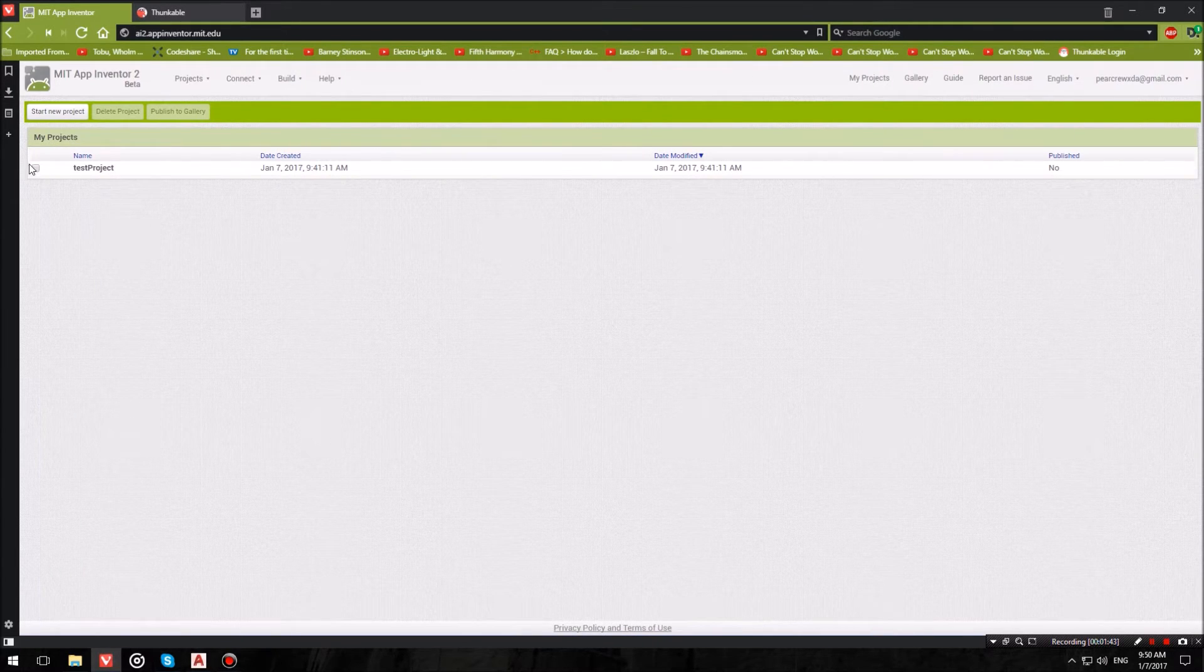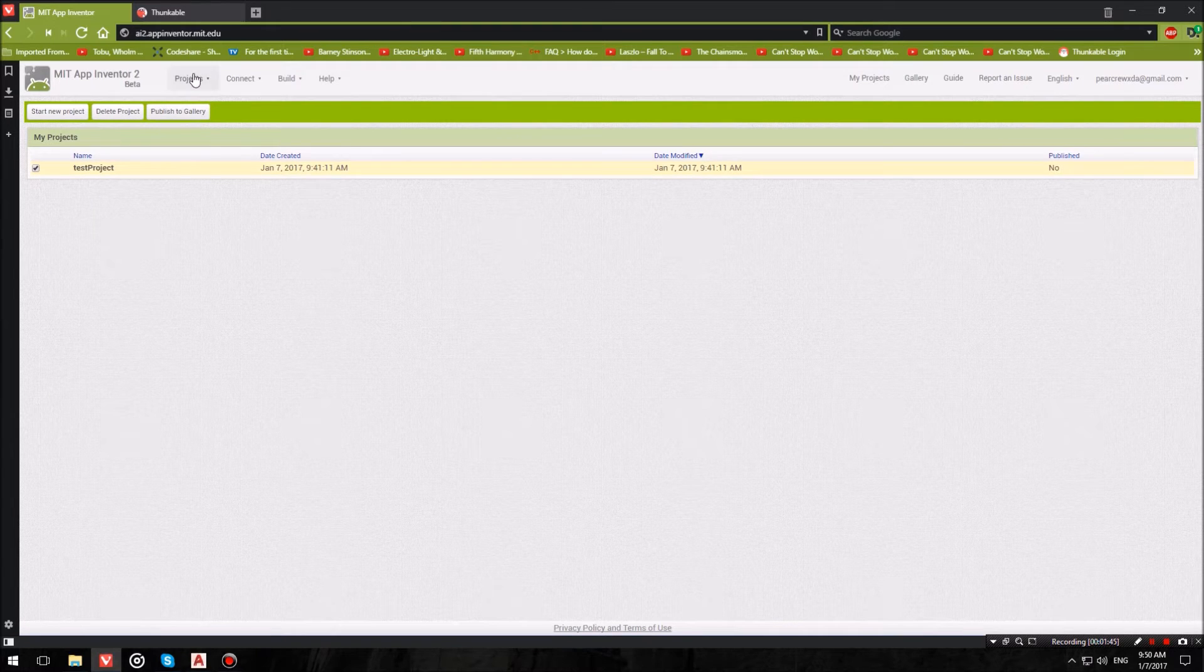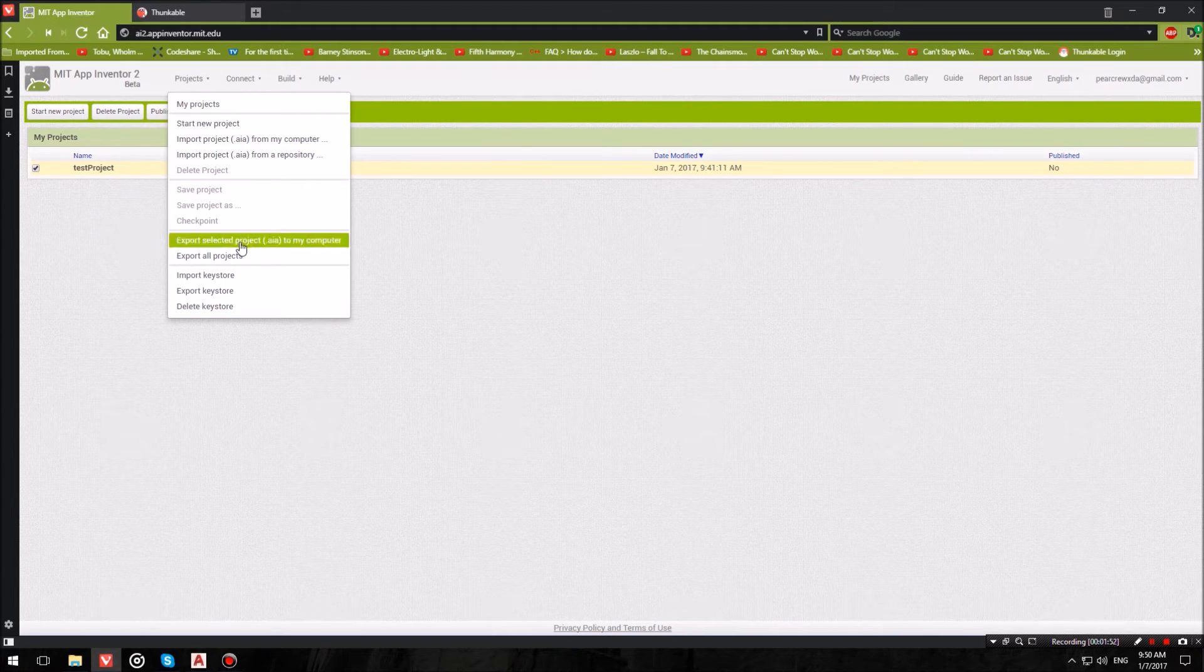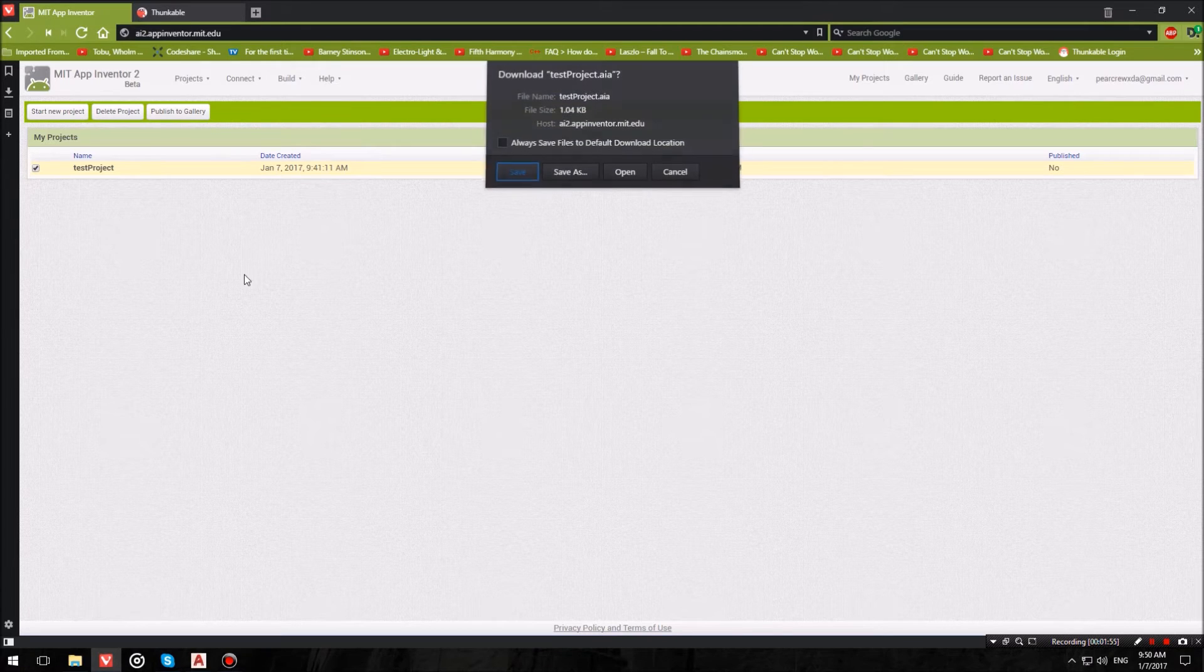After the keystore file, we also want to export our project. So tick your project, Projects, Export Selected Project to my computer, and save that also.